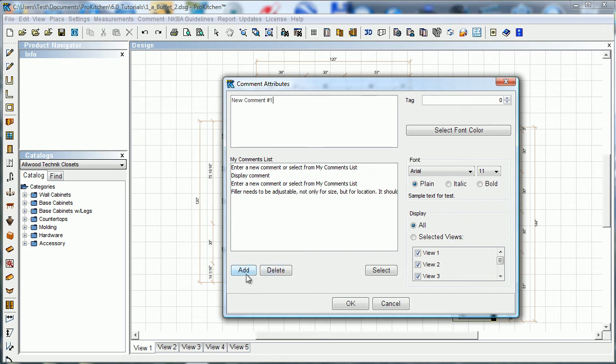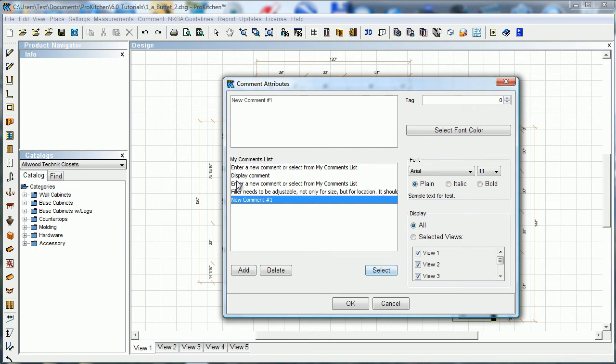And we want to add that. And you'll see it adds it down here. Now we select it. Of course, once we have comments in the list, we can just go select that comment if it's the right one. We'll select comment number one.